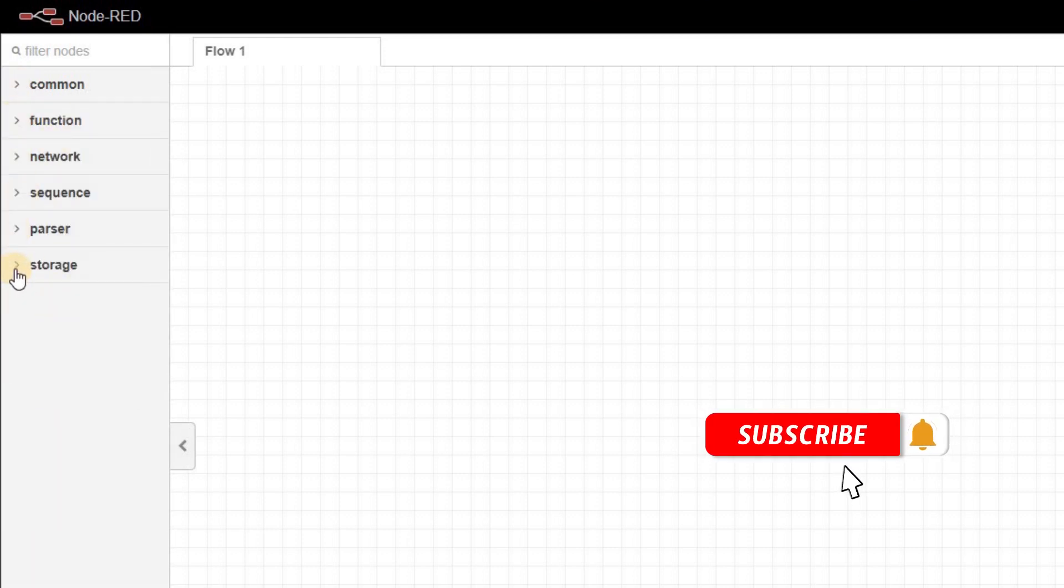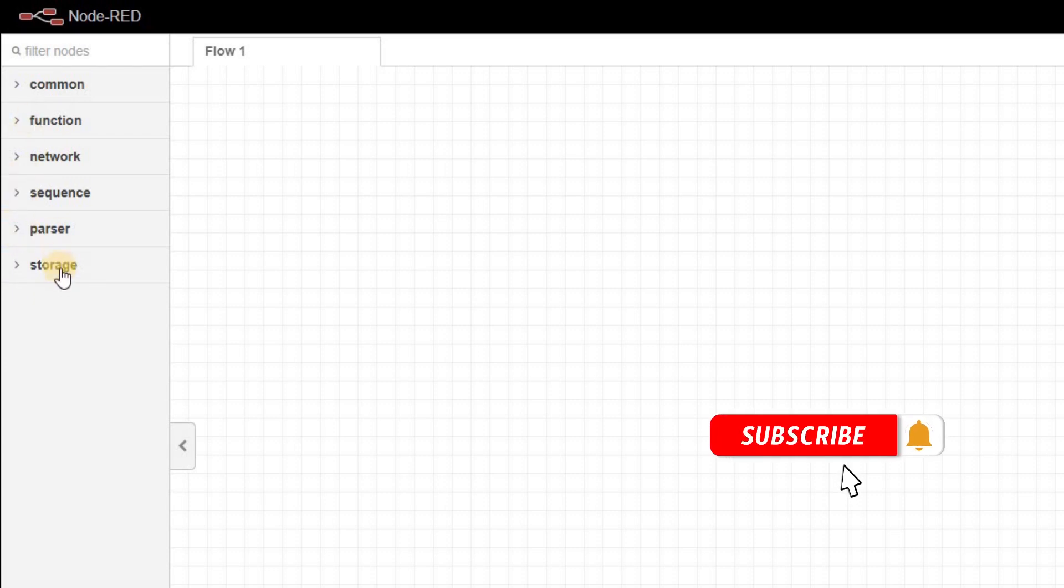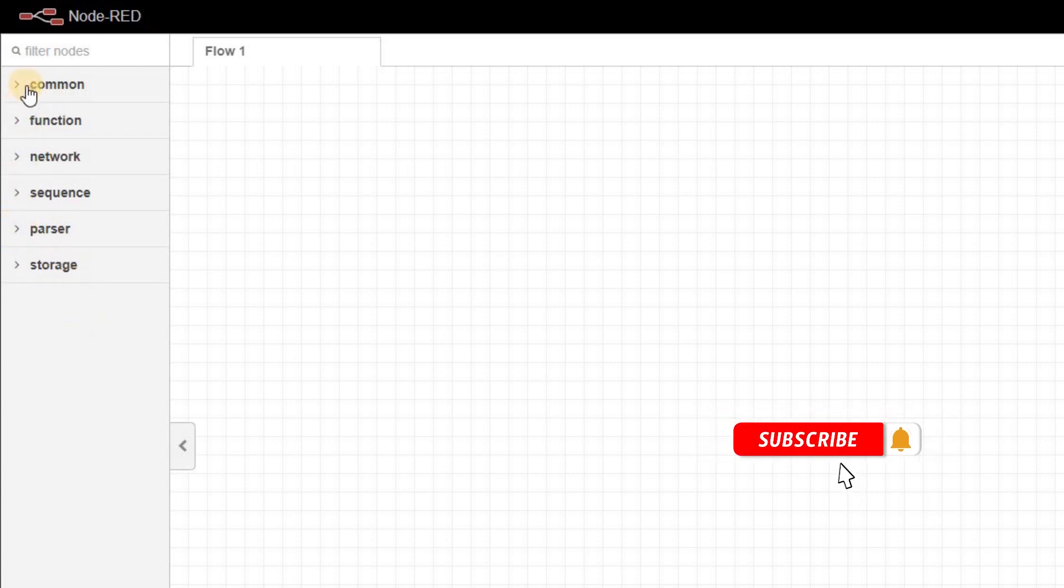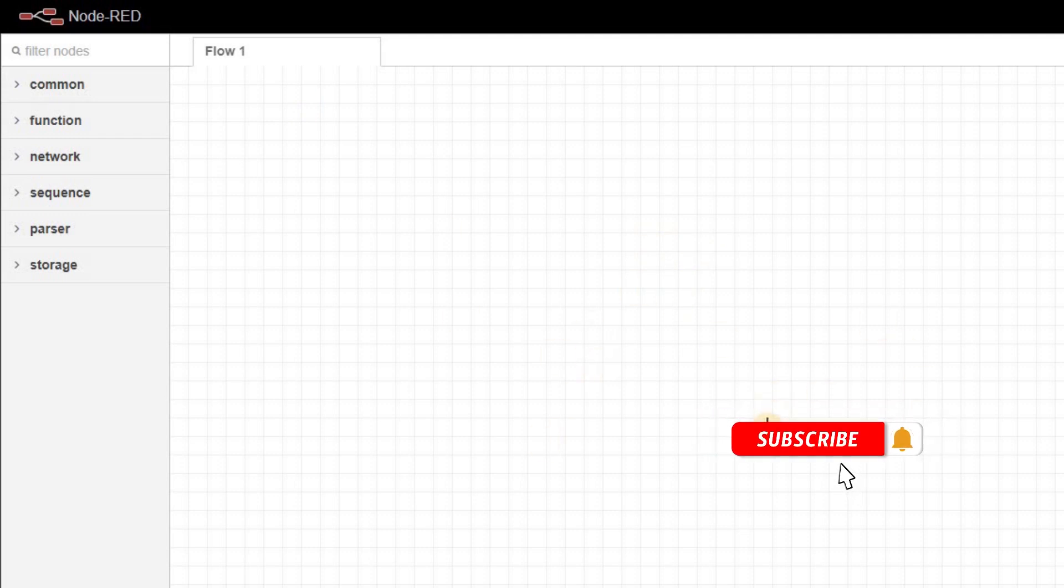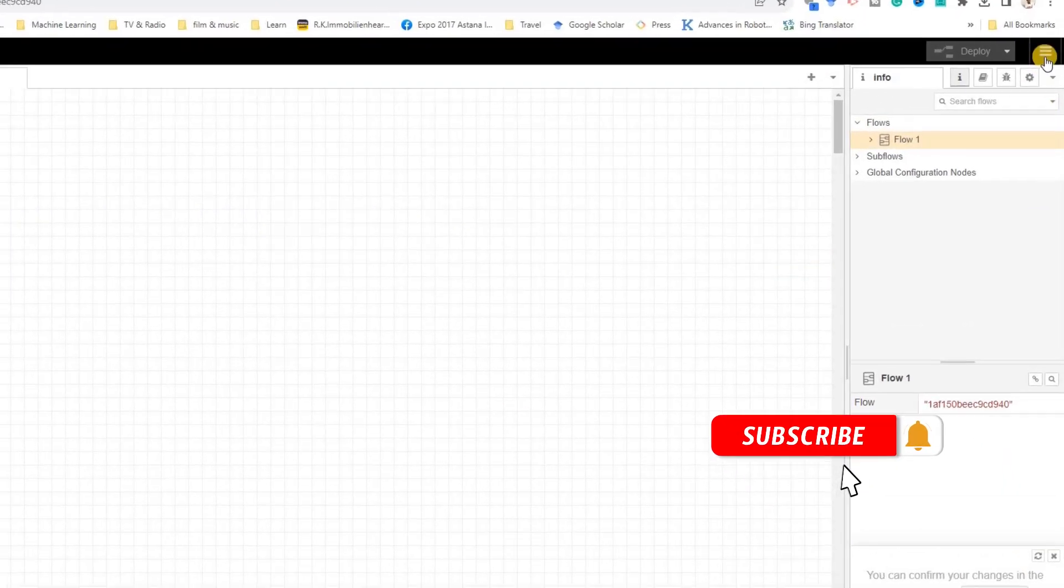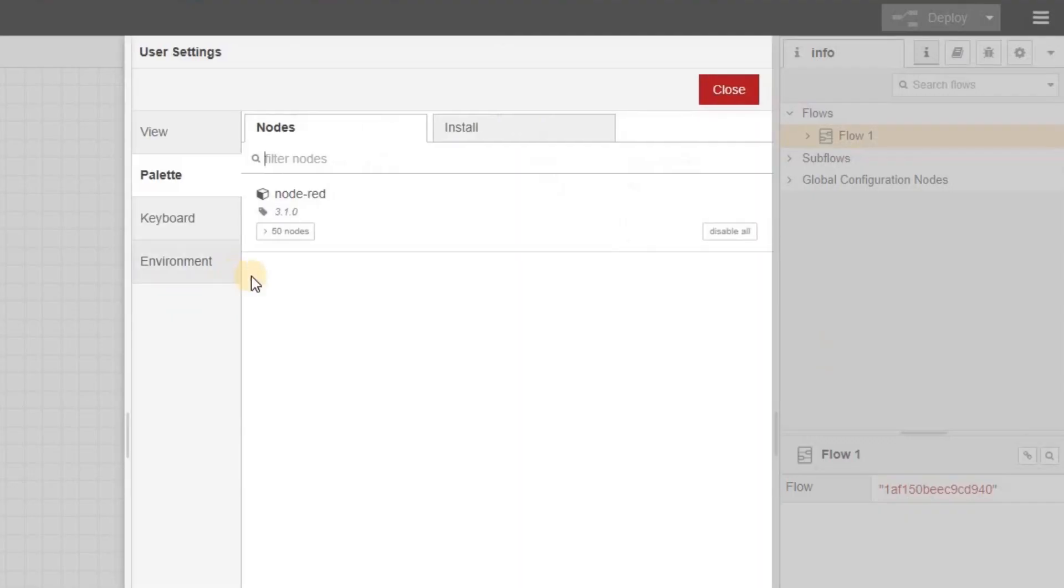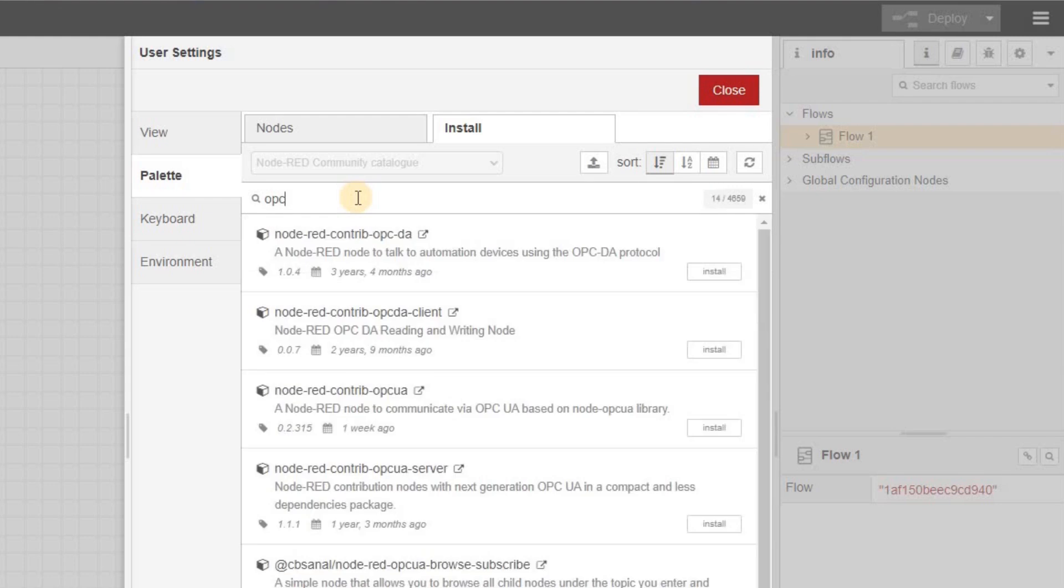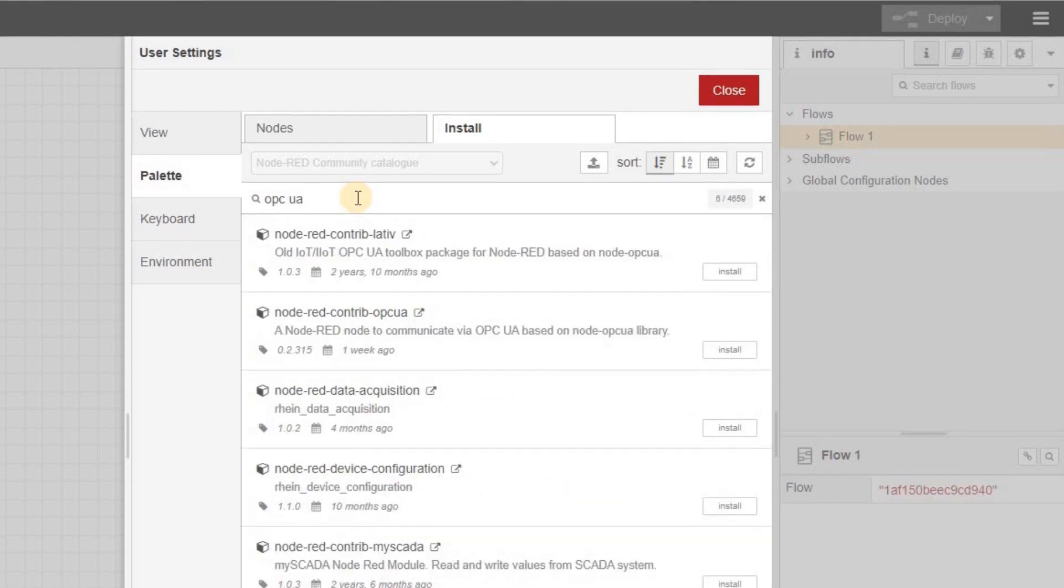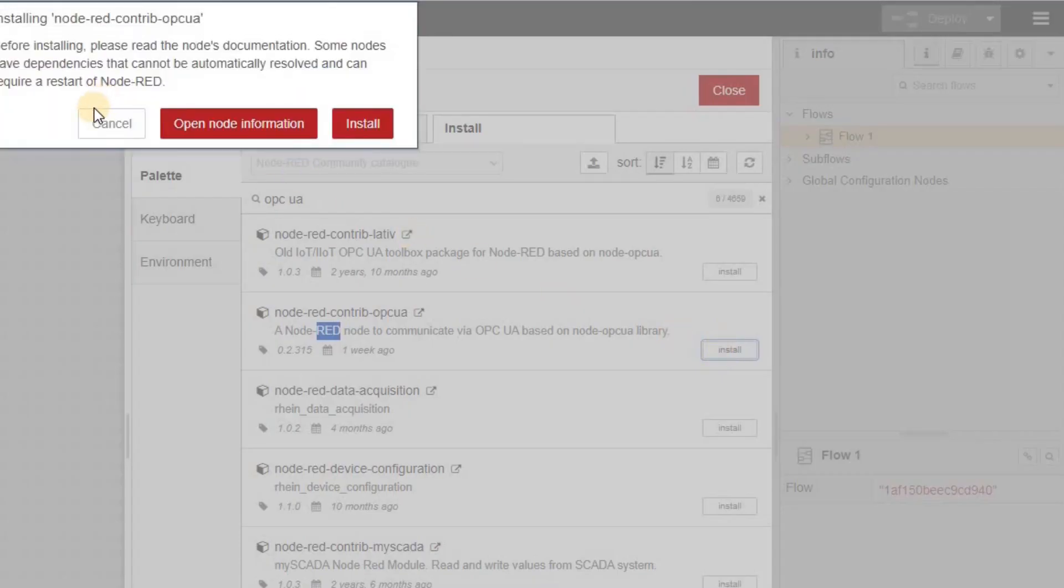We can also import additional nodes as needed. Since we are going to use OPC UA as a communication standard between Node-RED and CODESIS PLC, we need to add the required nodes. For that, we can follow this menu, choose the Manage palette, and type OPC UA. The one that we need to have is this one. A Node-RED node to communicate via OPC UA based on Node-OPC UA library. Please click on Install.